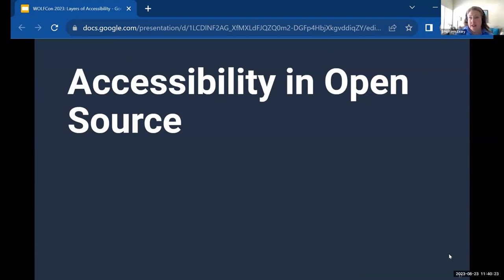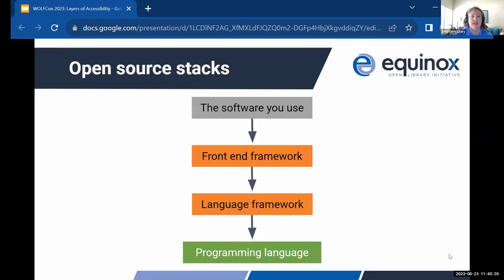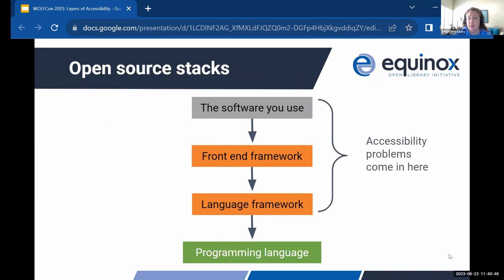Some challenges we face as open source projects in complying with legal requirements: none of our open source projects operate in a vacuum. We all depend on a stack of other open source projects and technologies. The accessibility problems may not come from the part that we are building — they may come from things inherited from other frameworks or the language. The part we make is not the only thing the user sees; they see this entire stack at once, and we become beholden to our users for accessibility problems in the whole stack.